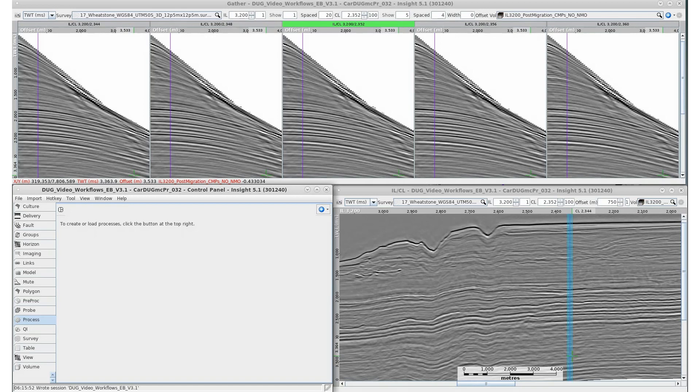We have some pre-NMO gathers which would benefit from some gather conditioning. Let's create a workflow to apply an NMO correction and run it through a simple denoise workflow.